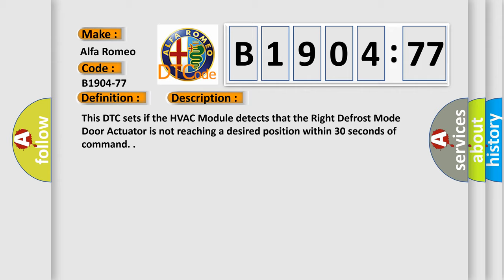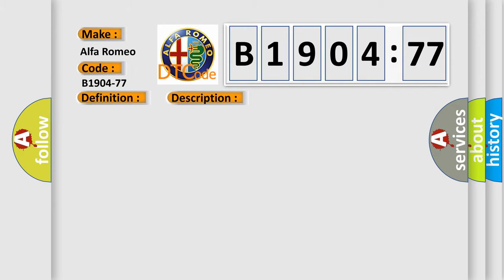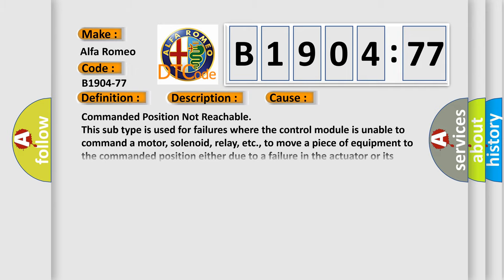Here is a short description of this DTC code: This DTC sets if the HVAC module detects that the right defrost mode actuator is not reaching the desired position within 30 seconds of command.